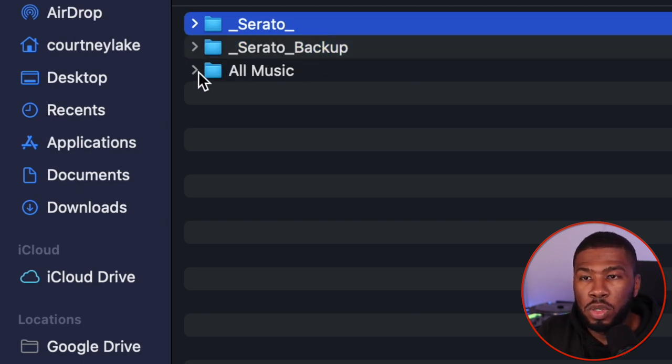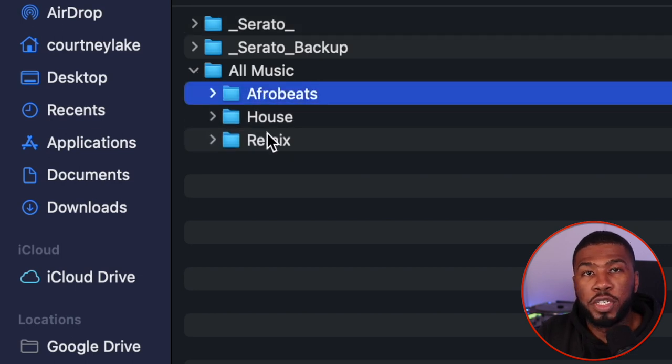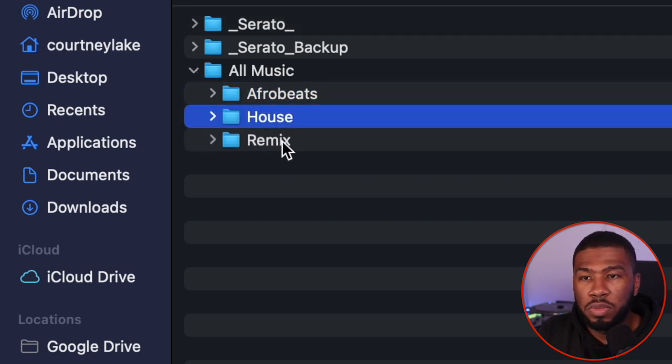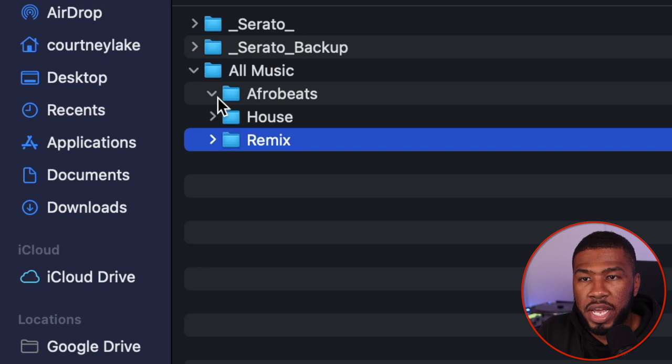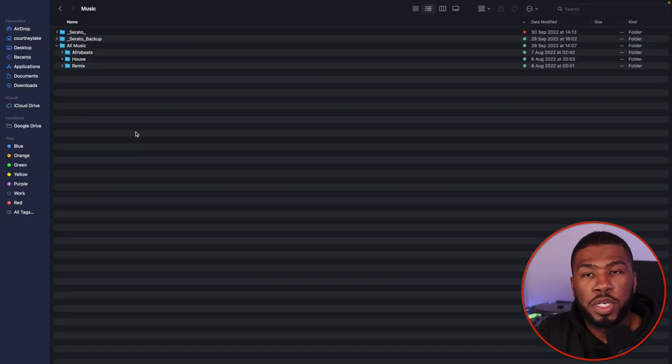Inside the all music folder, I've got my genres split up. So for this tutorial, I'm only using three folders: Afrobeats, House, and Remix. In here you can see all my music files.